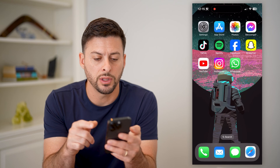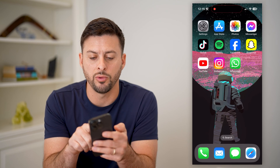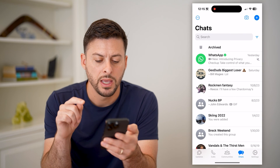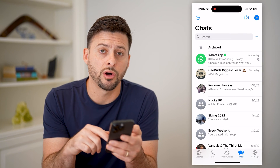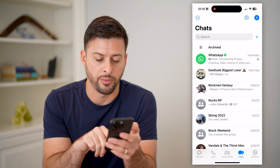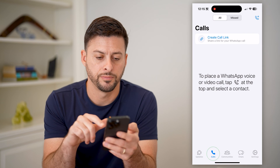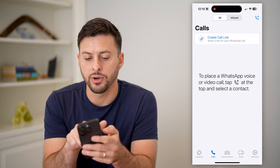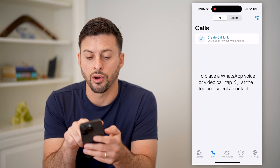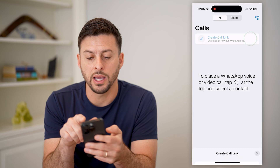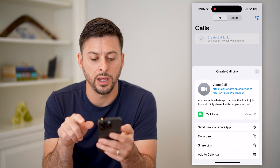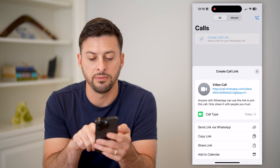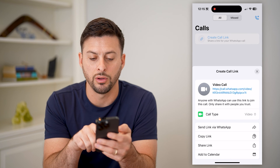So let's hop out of here and open up WhatsApp. You can see at the bottom left is Calls — let's tap on that. And here at the very top is 'Create call link.' I can tap on it and it pops up showing a video call option.